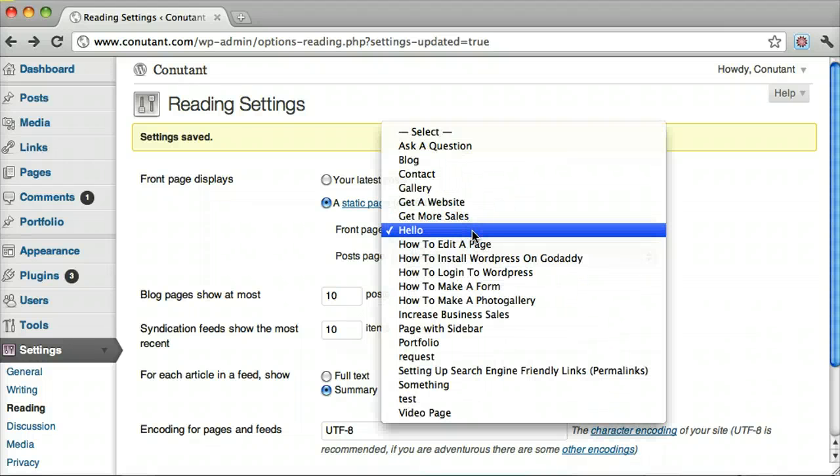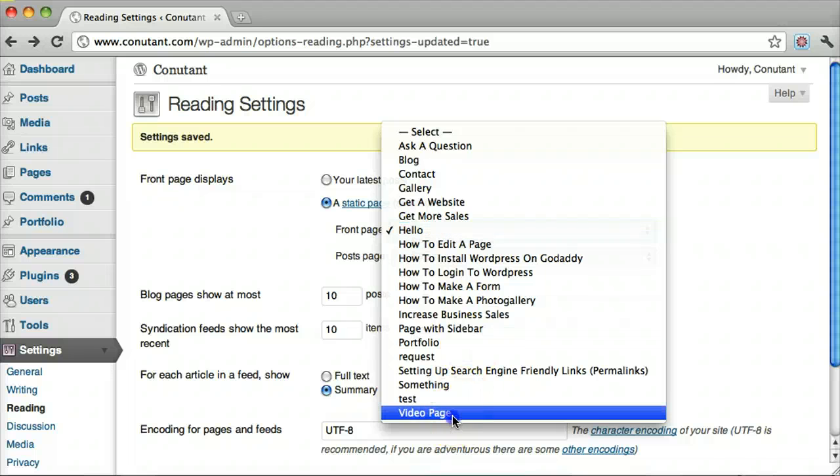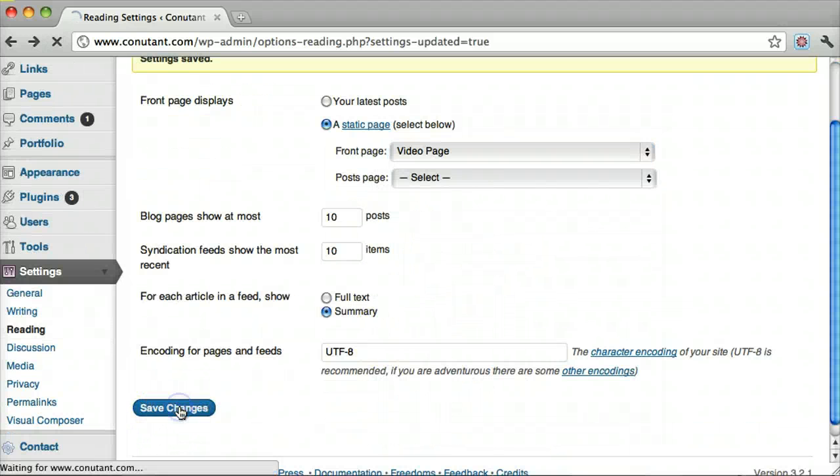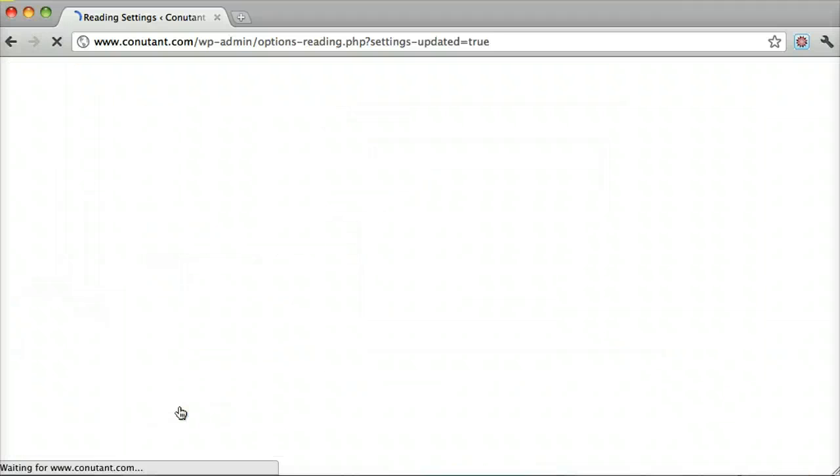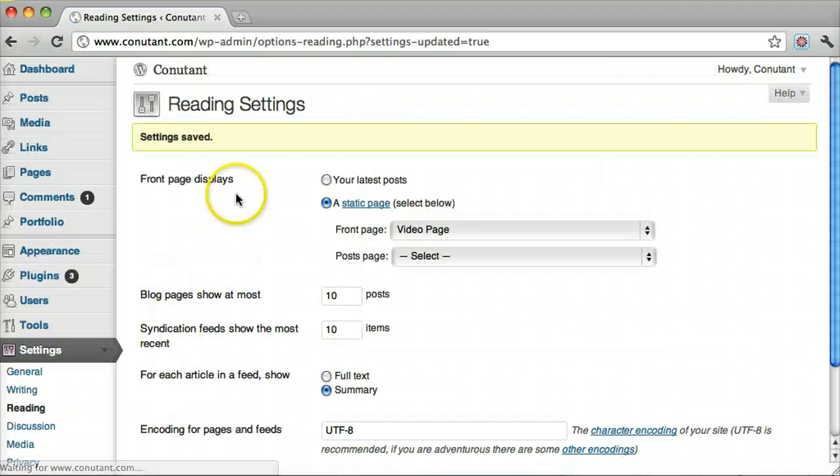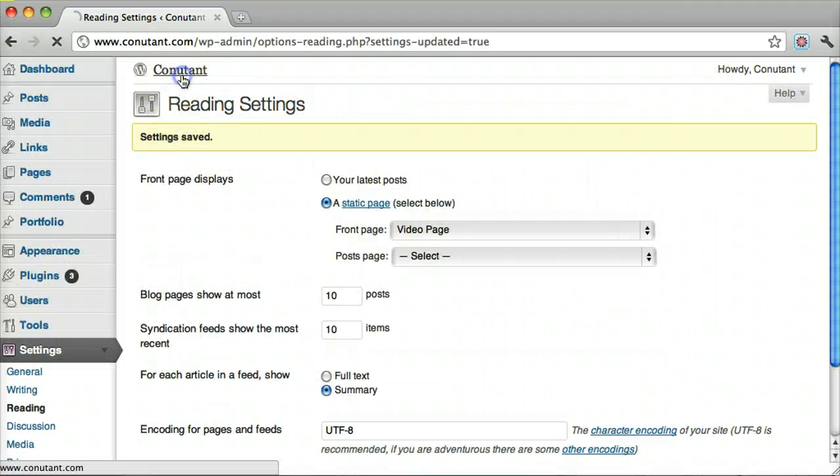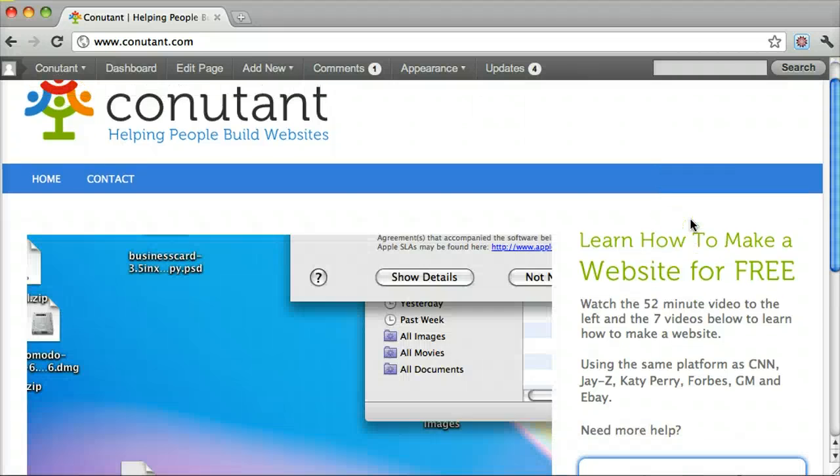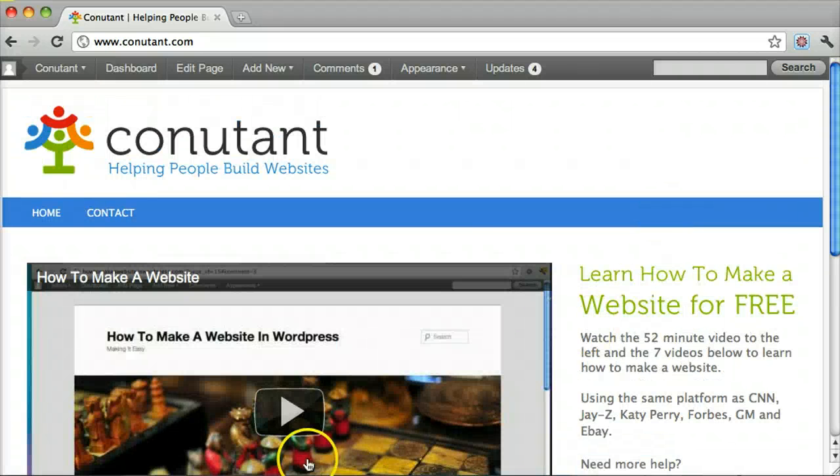So we're going to set it back to the video page and click Save Changes. And that's pretty much it - that's how you change your home page.